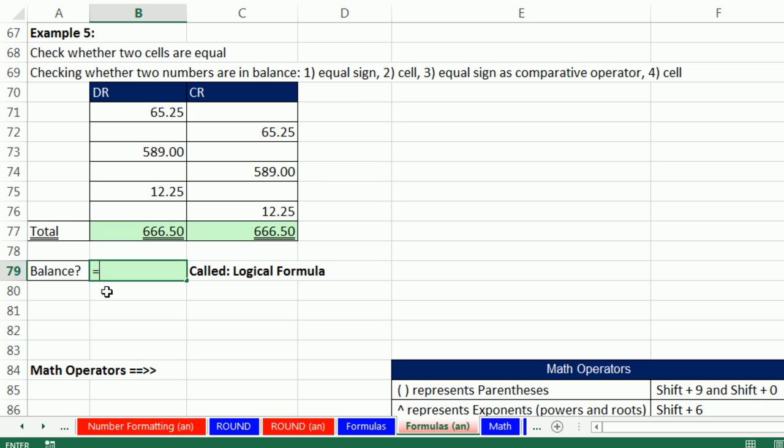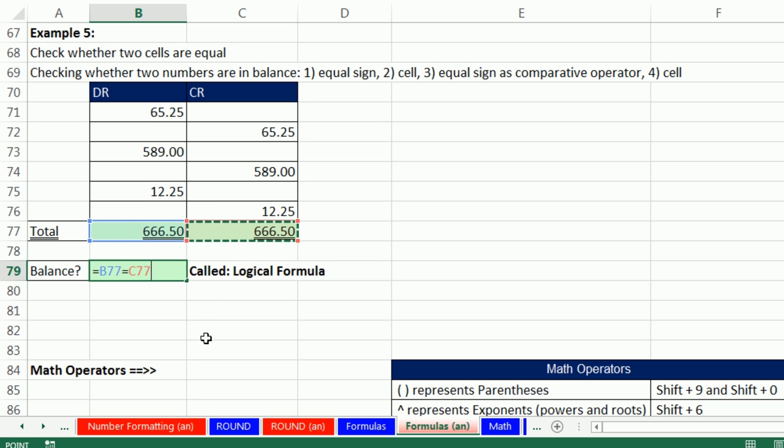Notice, equal sign says, I'm doing a formula. It's the first character in the cell. So then we click on the first, the debit. And we type a second equal sign. That equal sign is a comparative operator. It says, are you equal to this other cell? We're comparing these two cells with a comparative operator. The equal sign, right? Control-Enter. False.